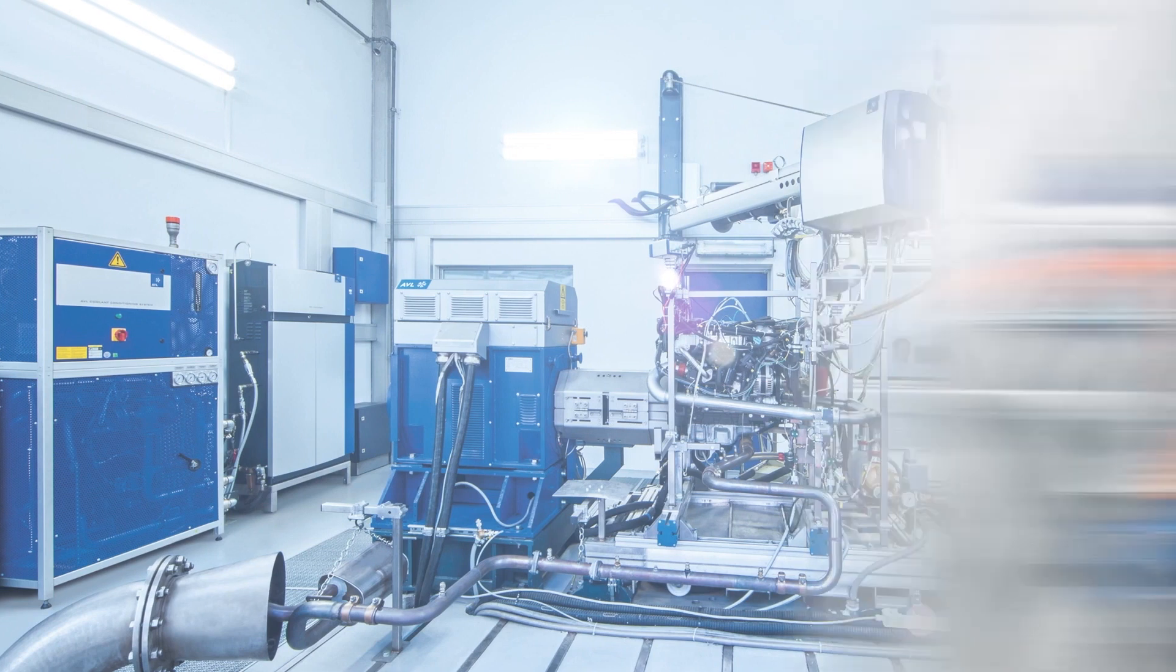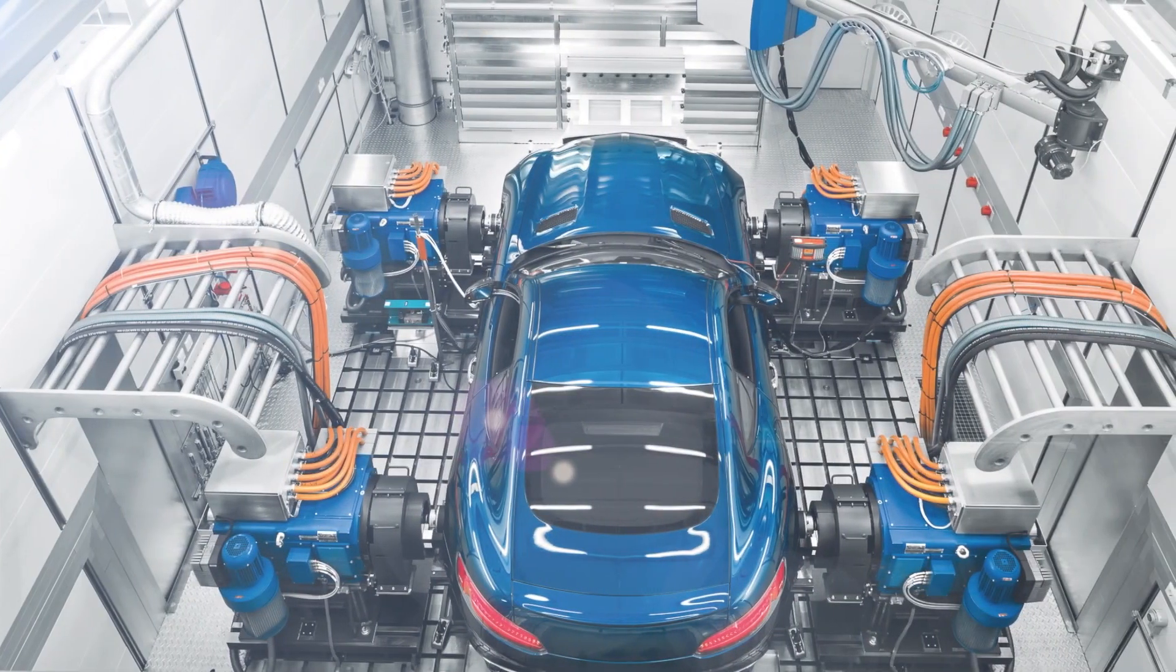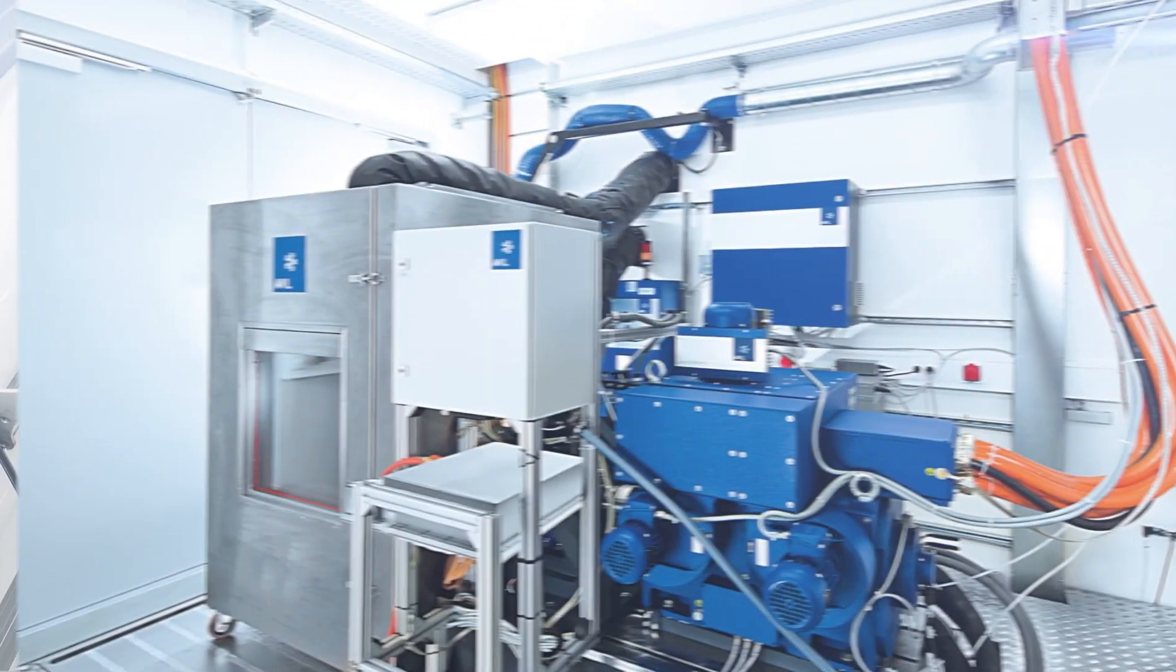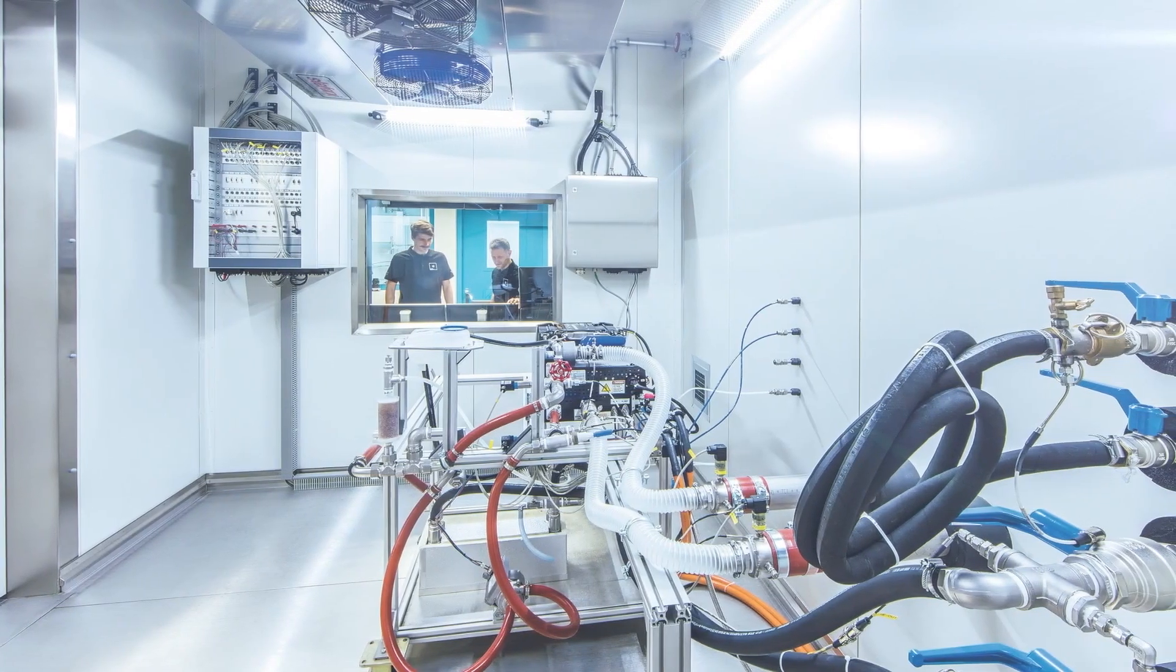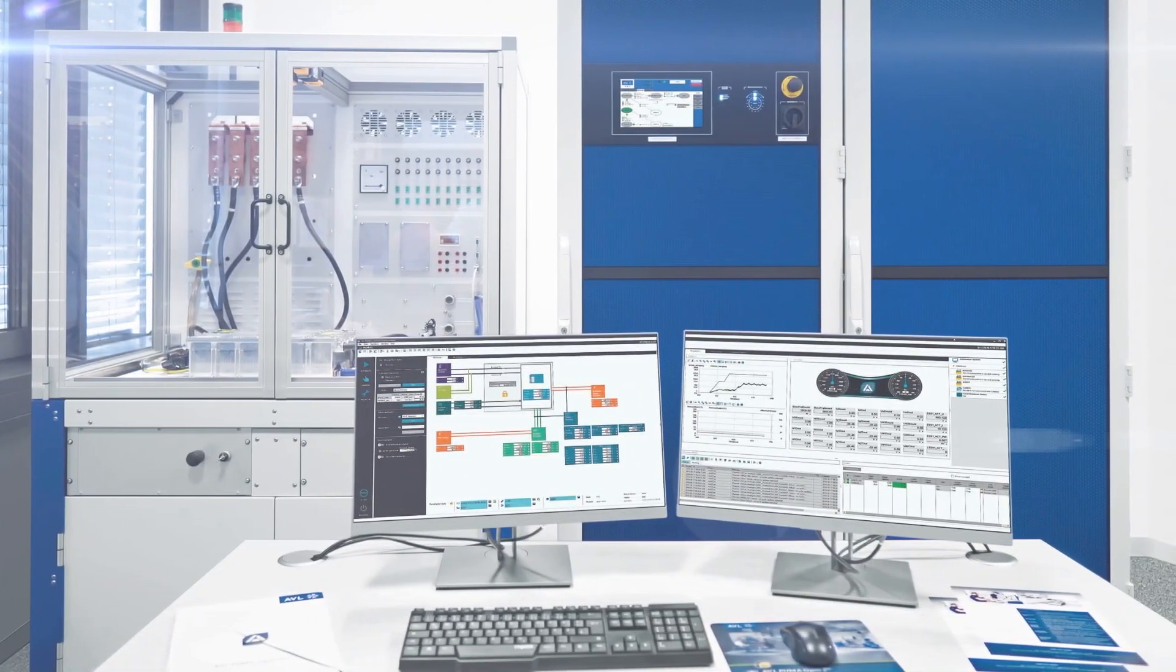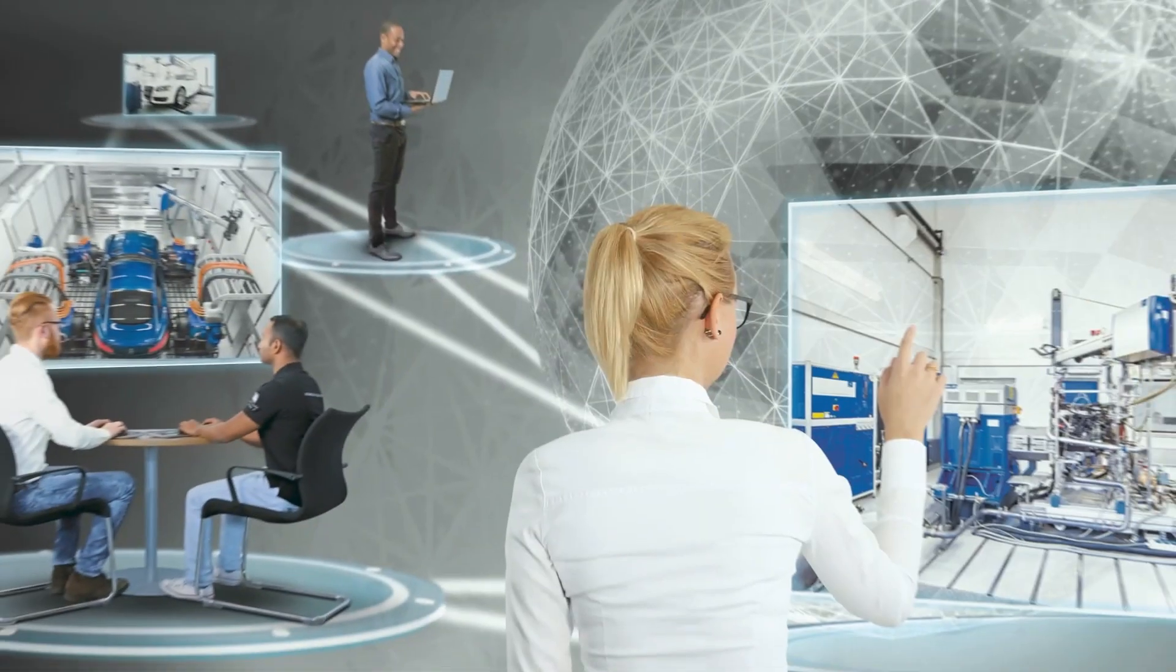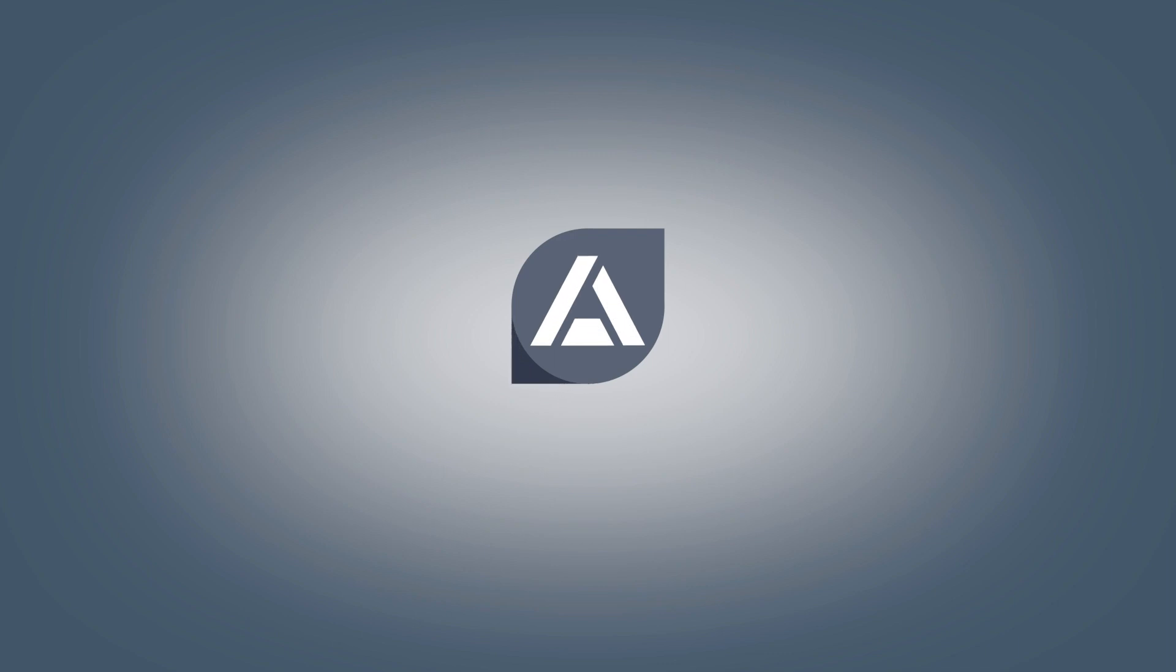Boosting productivity and efficiency across all test bed types and test applications. Share knowledge and collaborate effectively within teams. AVL PUMA 2, the ease of automation, now and for the future.